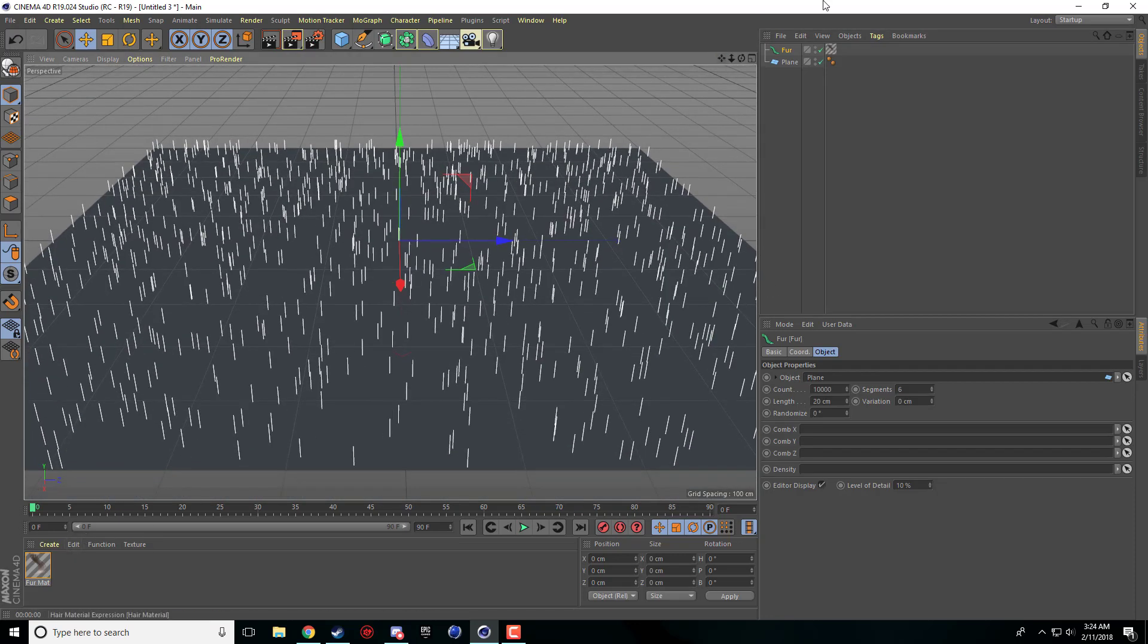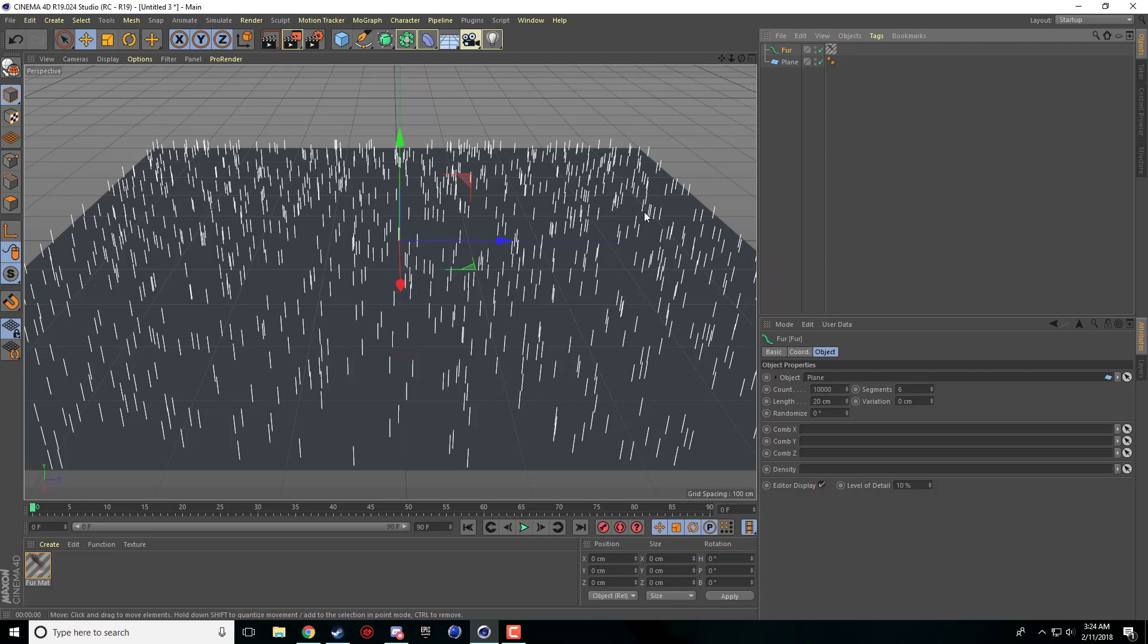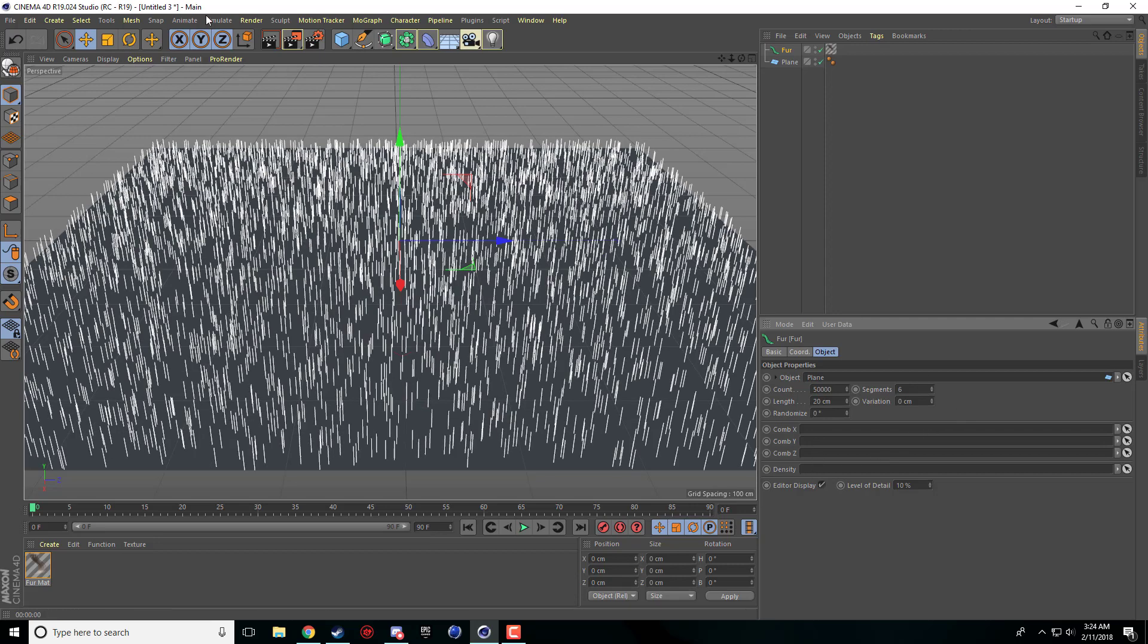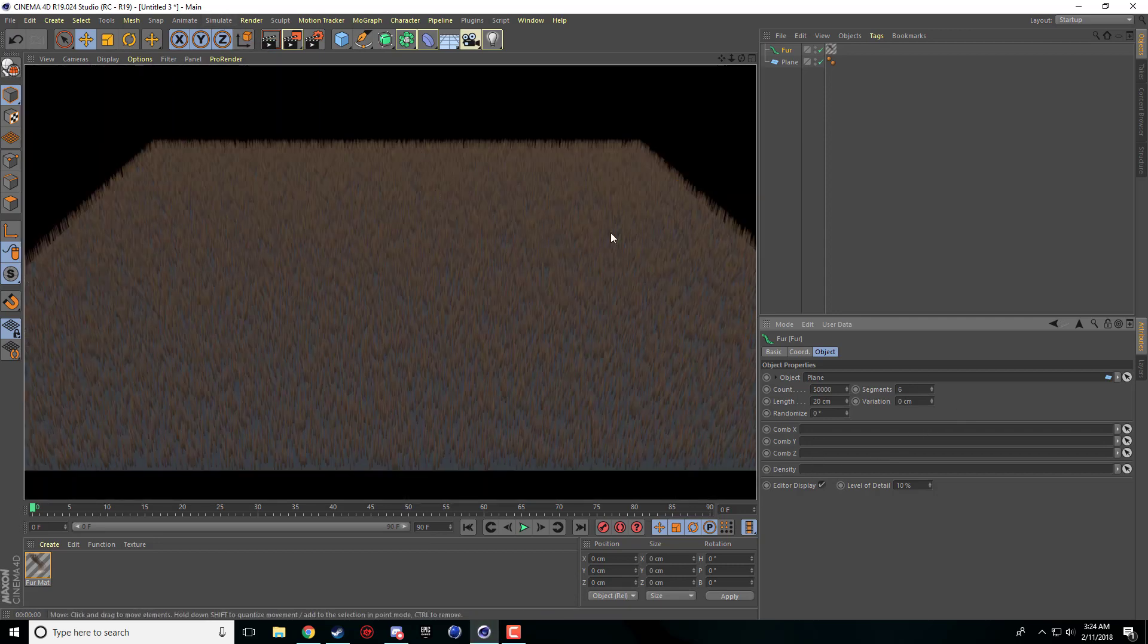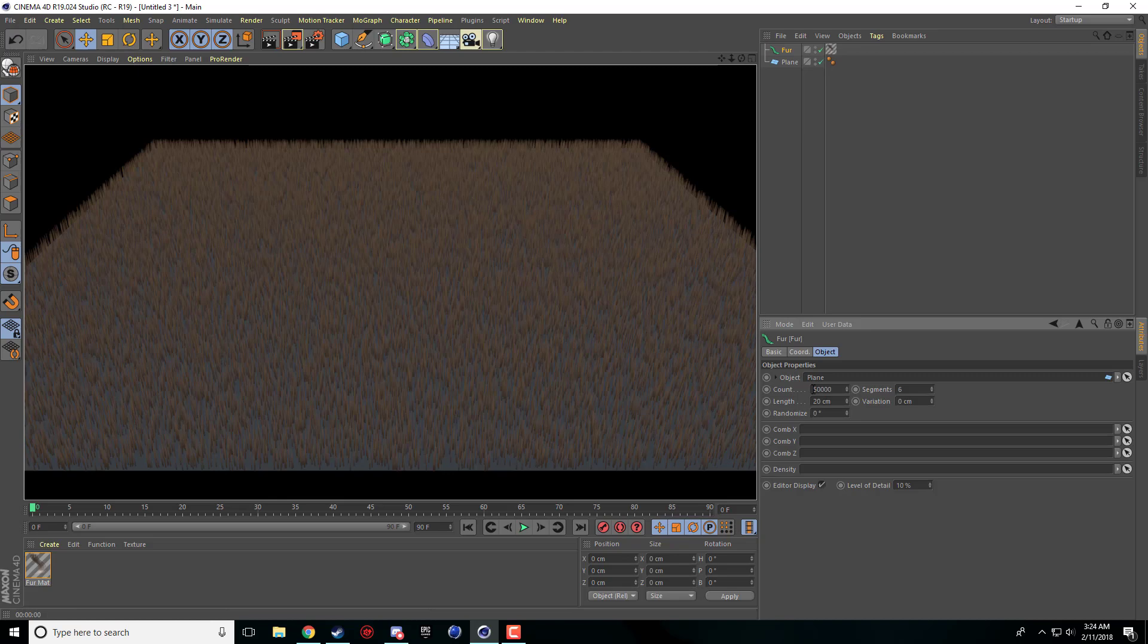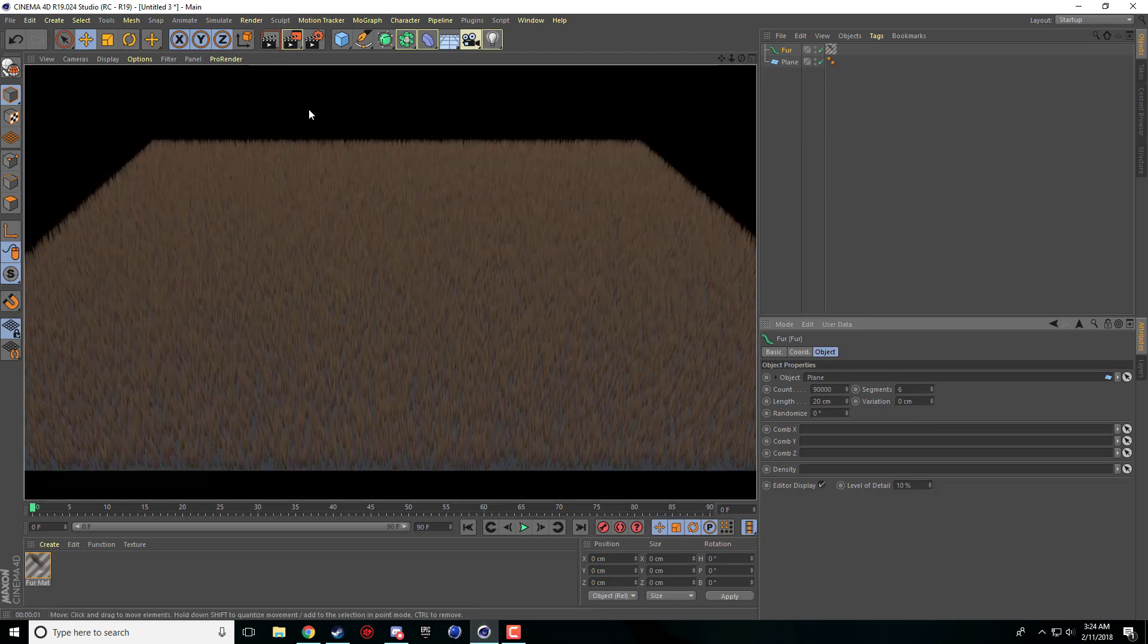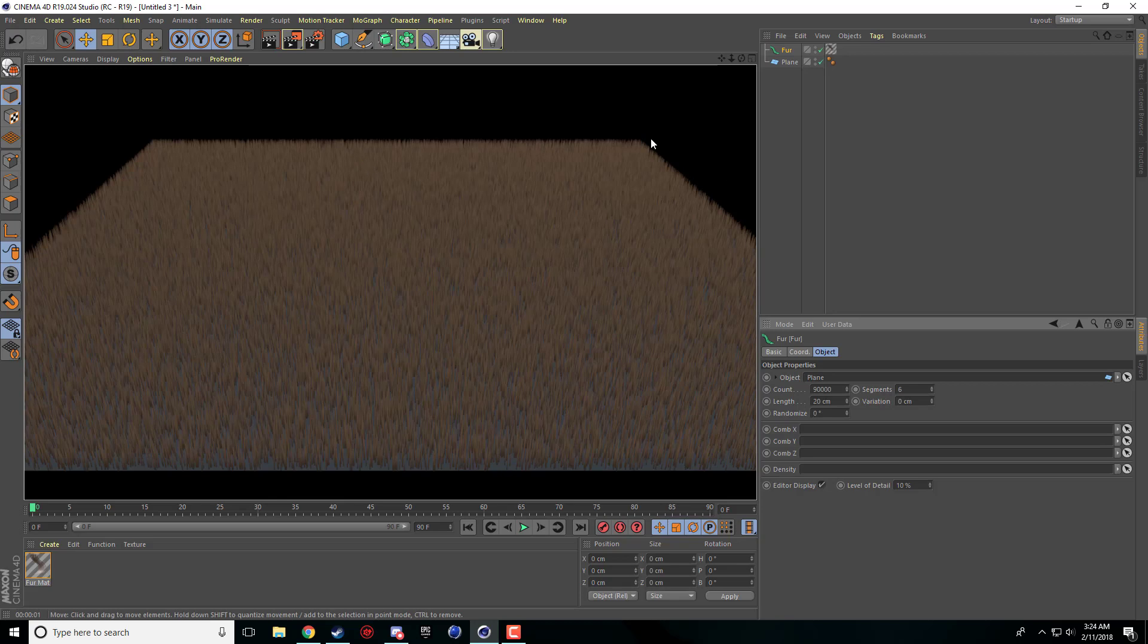So first thing what we're going to do is we're going to up the count of hair objects. So right now it's set at 10,000. I'm going to set that to 50,000, still not enough, let's set that to 90,000. We'll render that and then we'll change it if we need.